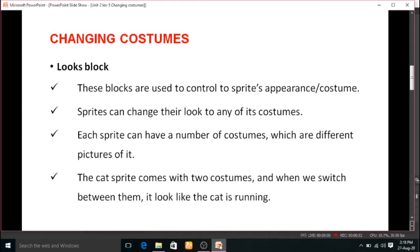In the last session, we discussed about the motion block. We already know we have ten categories of blocks. The motion block is the first one and the looks block is the second one. Let us see about the looks block. These blocks are used to control the sprite's appearance and costume.